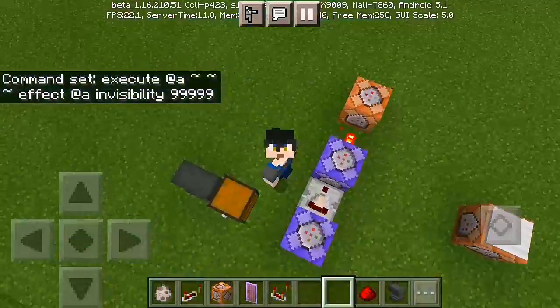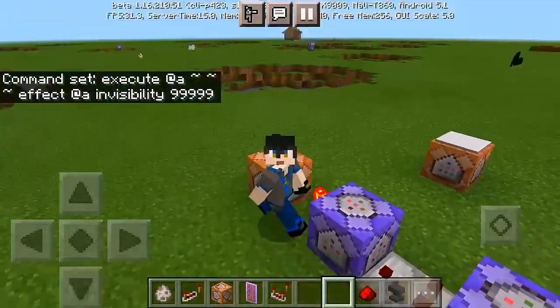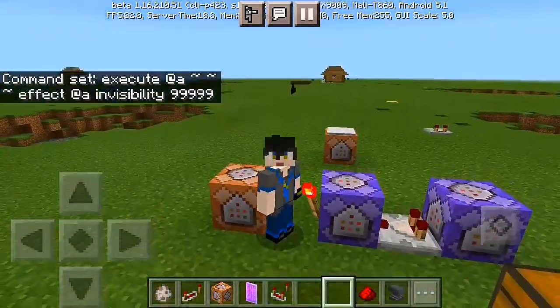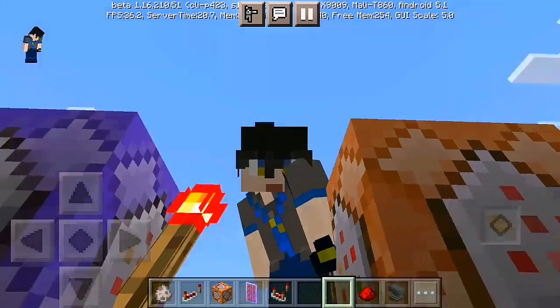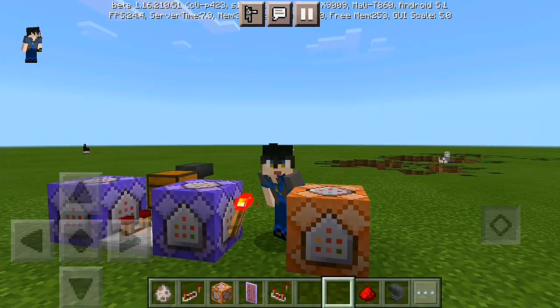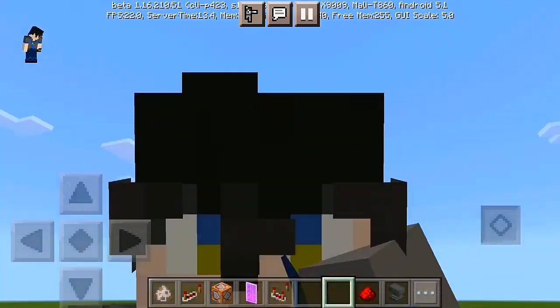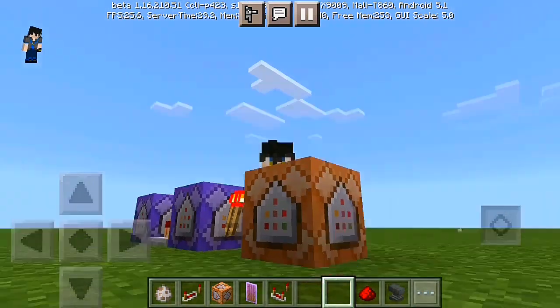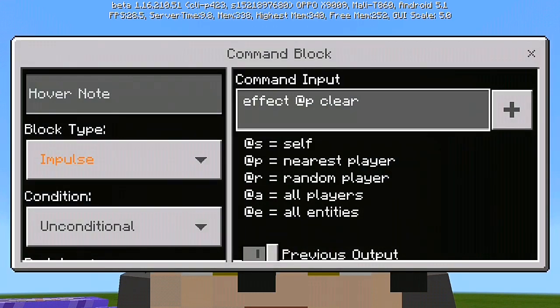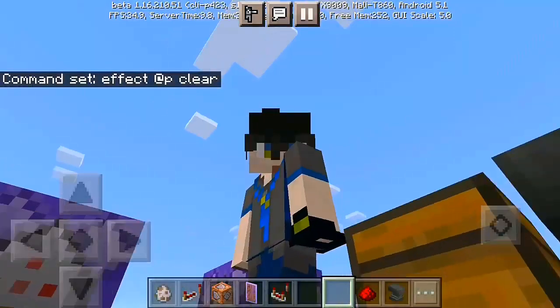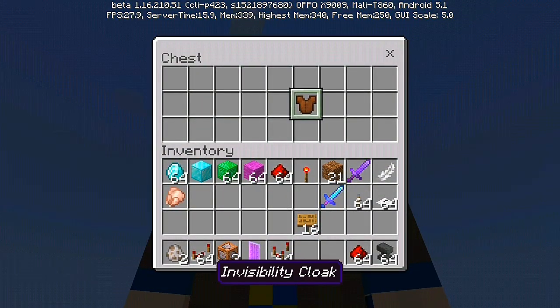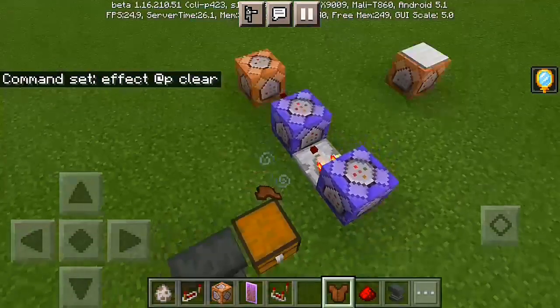It doesn't matter how large a number you put, as long as it's 999, because we're gonna give you unlimited invisibility power. After putting the second command block, you have to put redstone on the side — that's pretty crucial. This is because the redstone will activate a third command block that clears all the invisibility effect every time you drop or put the invisibility cloak into a chest.